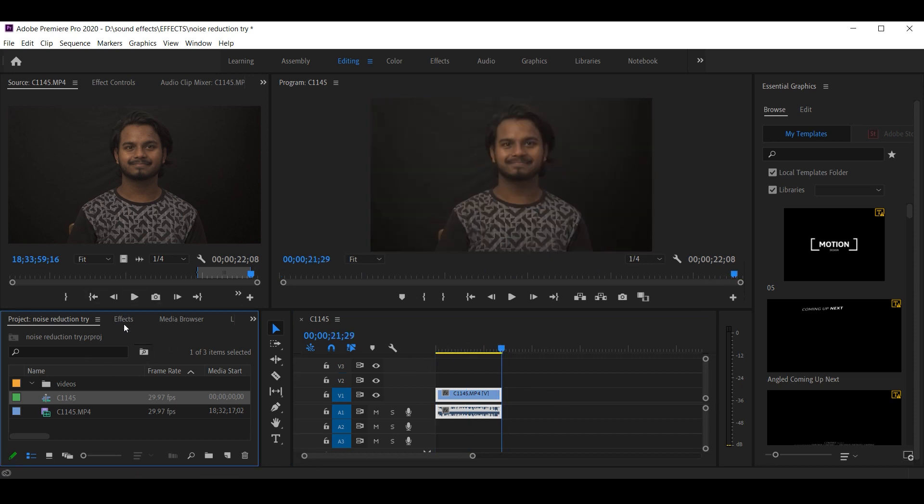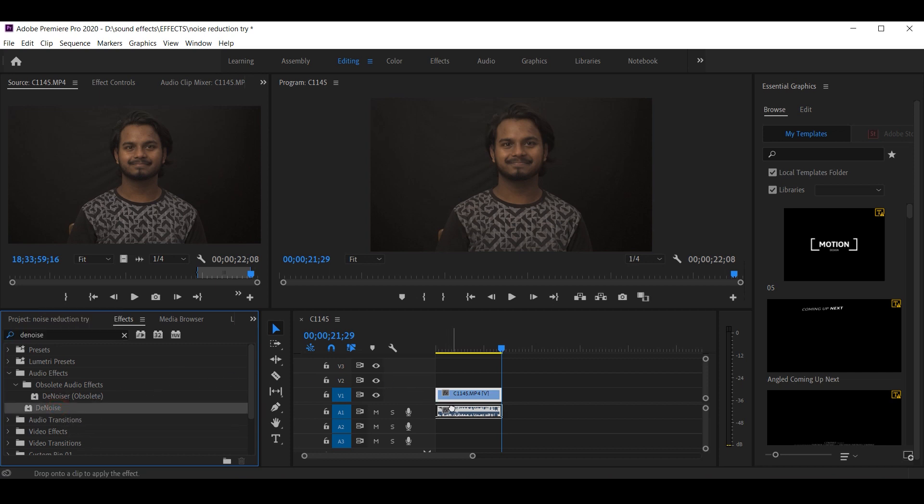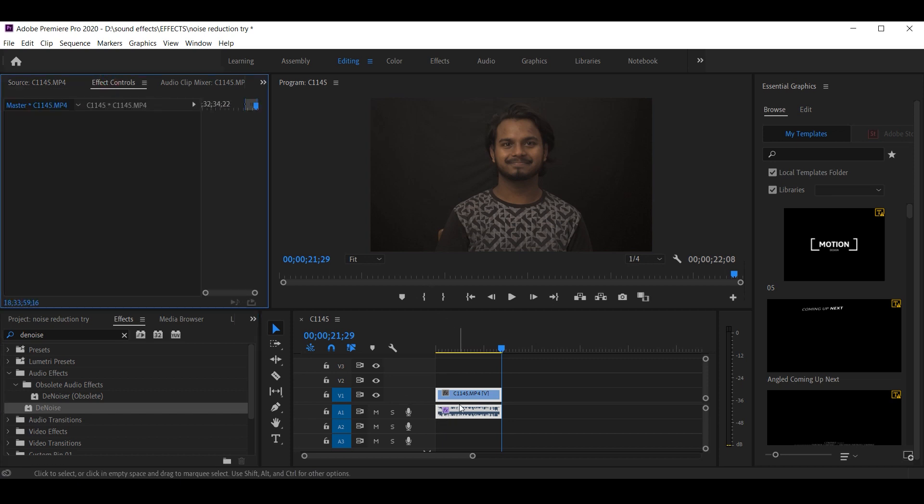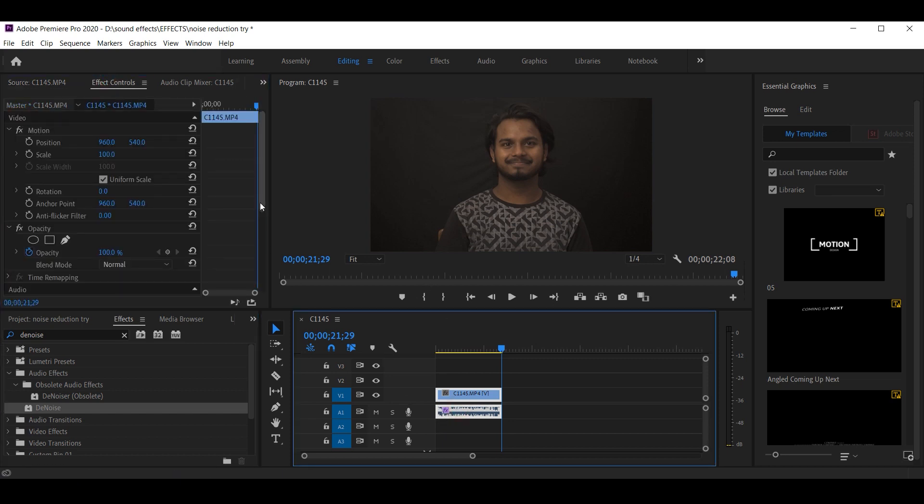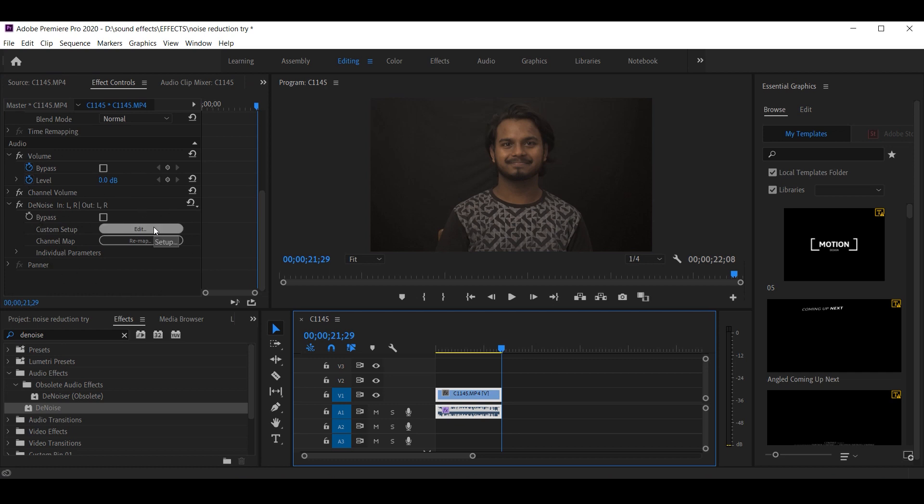We'll go to the effects. After going to the effects, we'll search for noise. Now, the noise map will show denoiser and noise. So you have to drag and drop the noise. Then, you'll have to go to effects control. Select this. Scroll down and boom! The noise effect has come here. You'll have to go to edit.